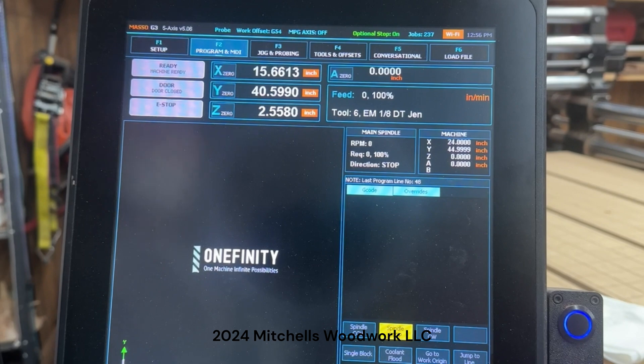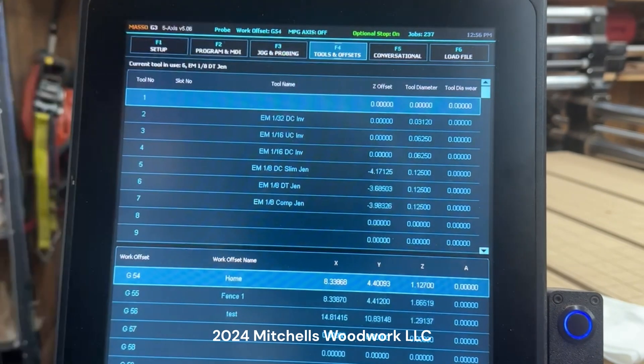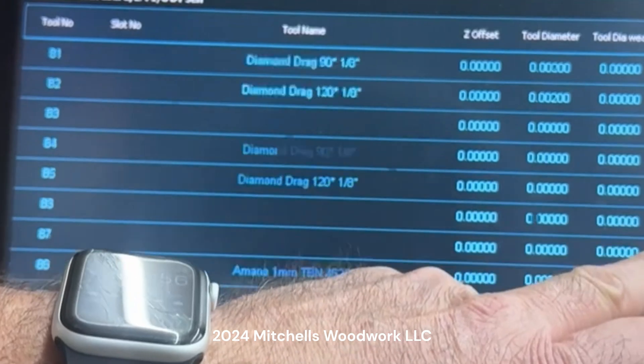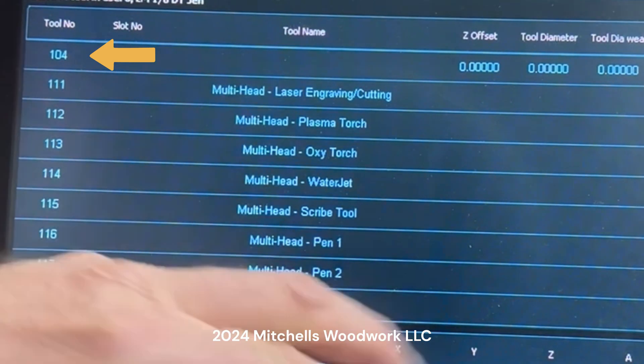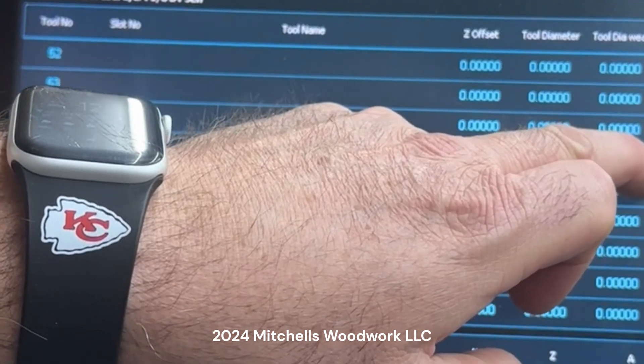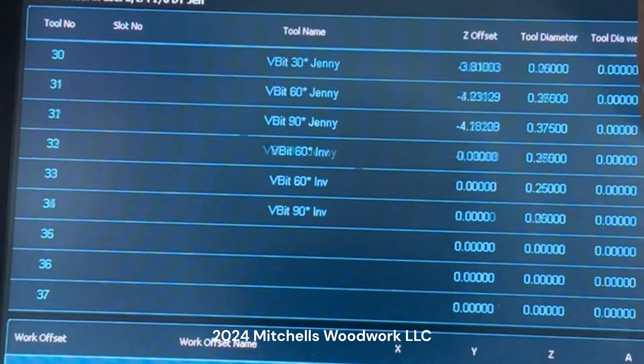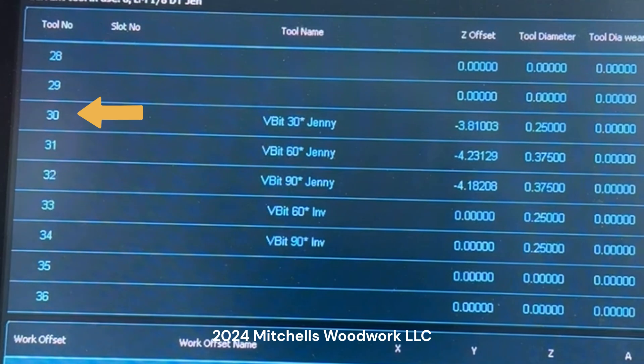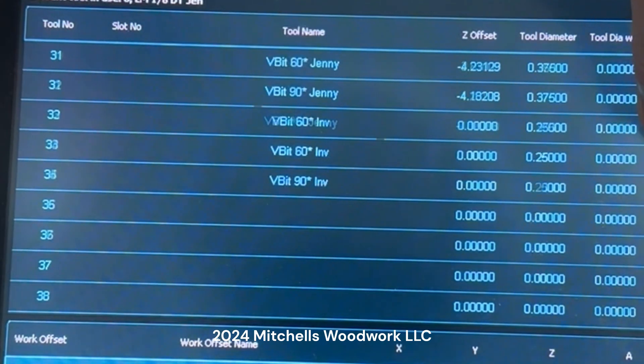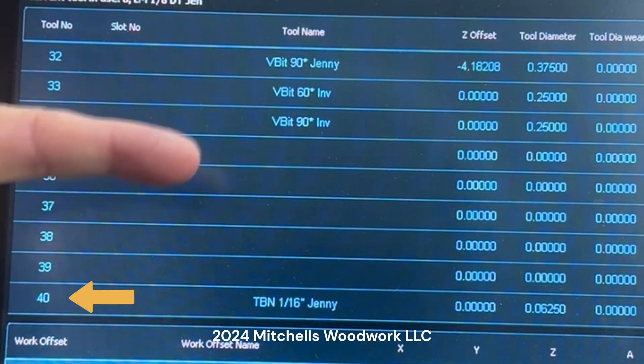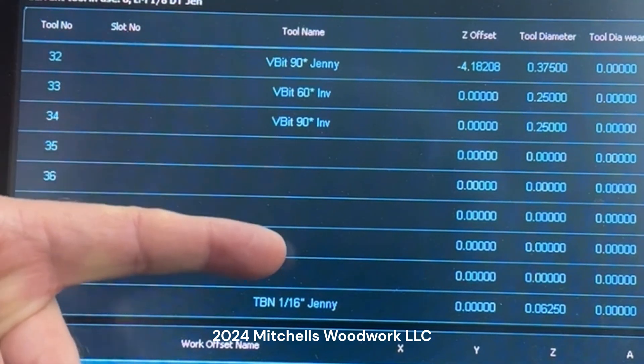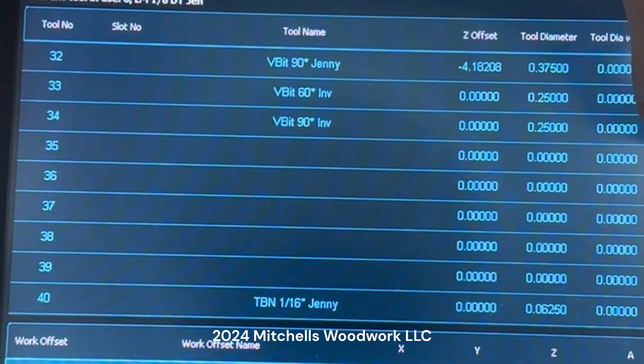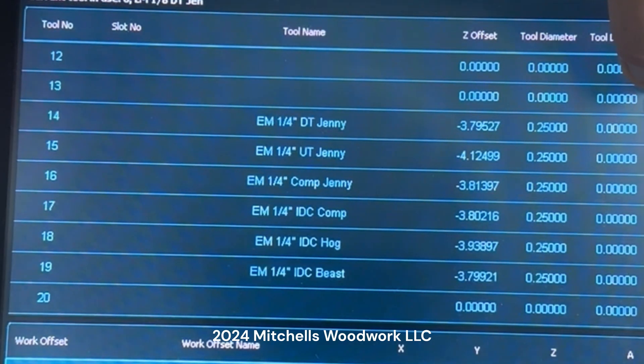All right, we're in the Masso. We need to go to F4 Tools and Offsets - this is your tool database. Let's scroll down right quick, let's just see how many numbers it actually is. You have up to 104 tools that you can add. As I scroll through here on mine, I've got mine all separated out. Like my V bits, I started those in the 30s, and that way I have plenty of room below before I get into the 40s which are my tapered ball nose. That way I've got room to grow, I can add V bits on here.